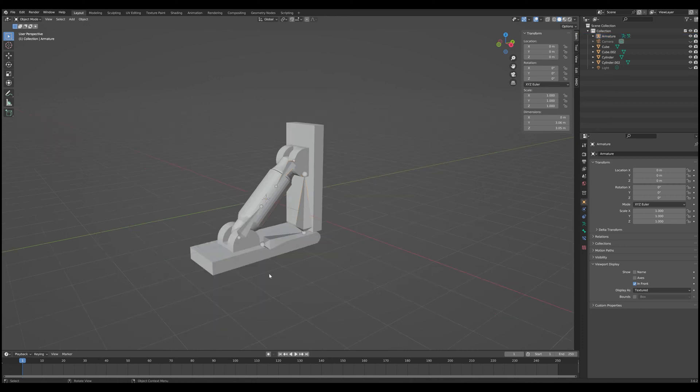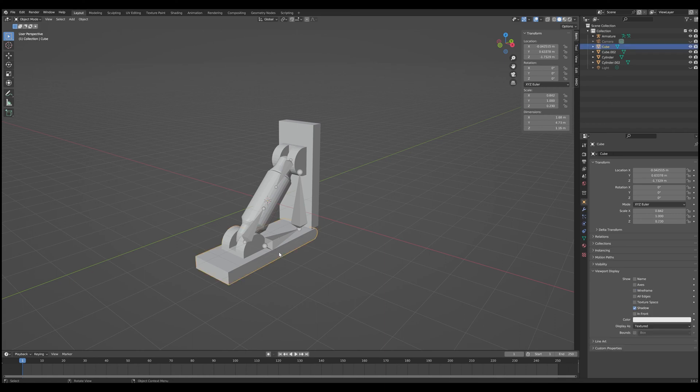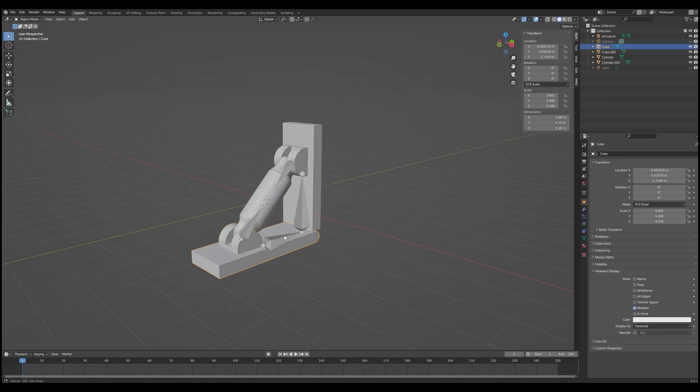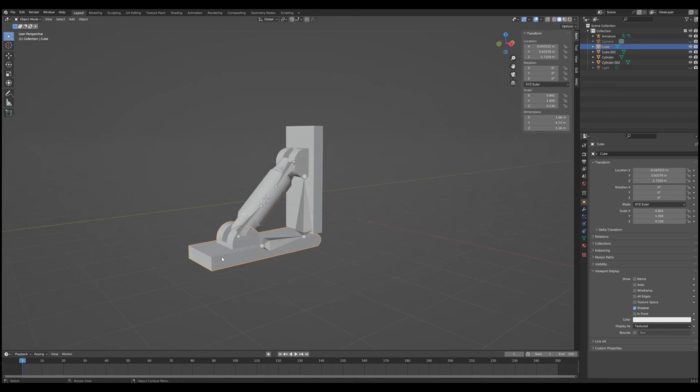And now we can start working on actually attaching the objects to those bones. So that when we actually move these bones, the objects will move as well. Okay. So let's go ahead and work on attaching our objects to our armature. So the first thing we want to do is we're going to attach these base plates to the armature. So that way when the bones move, the base plates move.